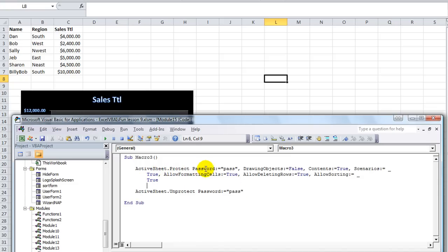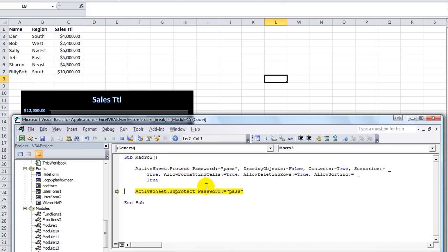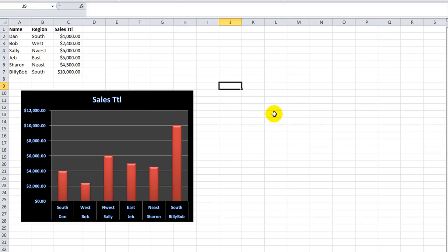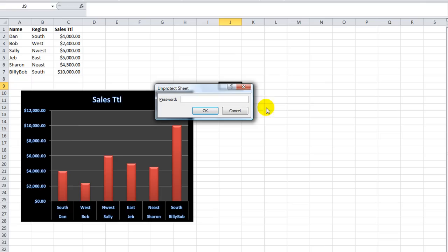Active sheet dot protect. The password is pass. And then we'll unprotect it using the same password. I'll hit F8 with me. Okay, so we have now protected it. If I hit alt TPP, it'll say what's the password.